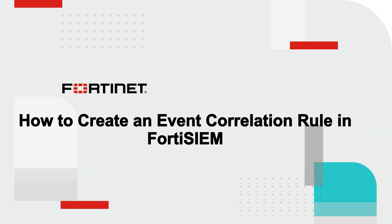In this demo, I'm going to show you how to create a rule from a search query. I will do this by searching for brute force logon failures for Windows users and converting the results to an event correlation rule. Lastly, I will map it to the MITRE framework.